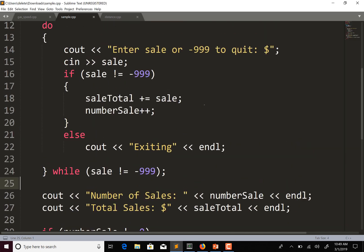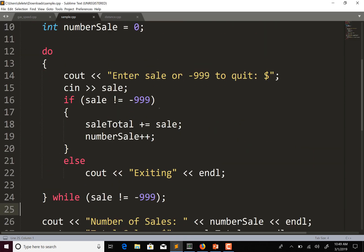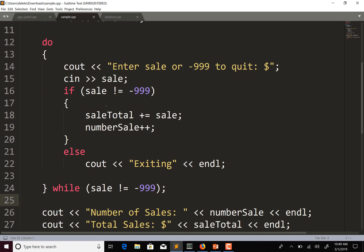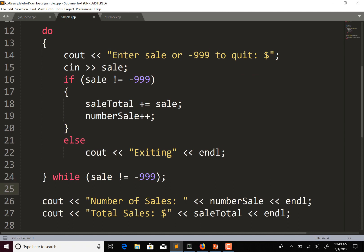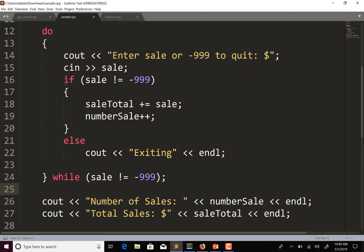Coming back to this program — basically negative 999 is a sentinel. Sentinels are often used in while or do-while loops when you're asking the user for data, reading a list of values. The sentinel indicates that the user is done entering data and has reached the end of their list.